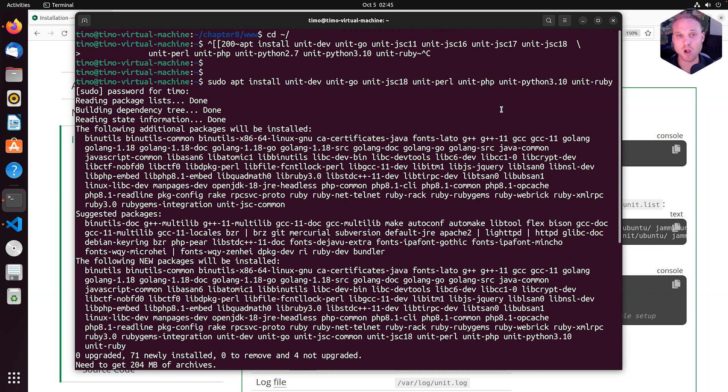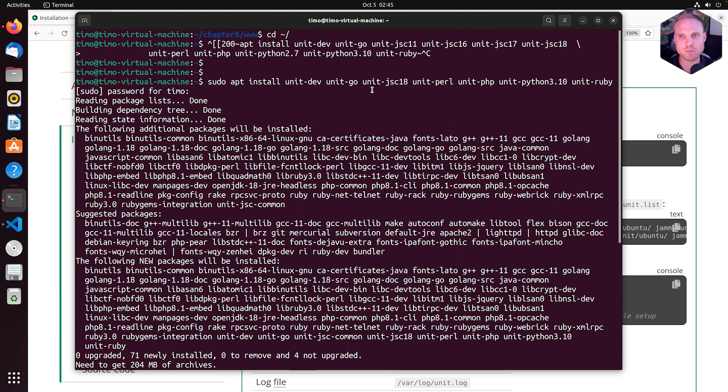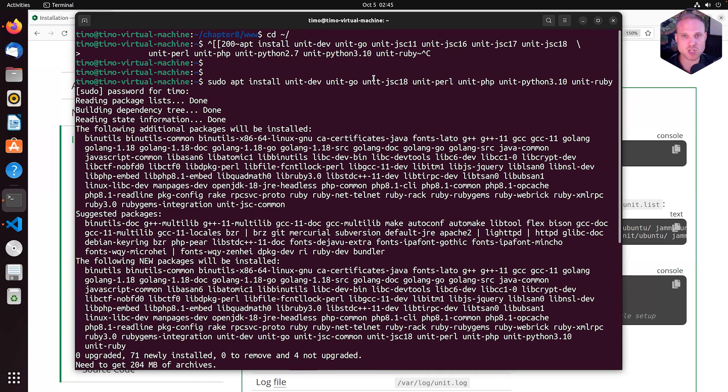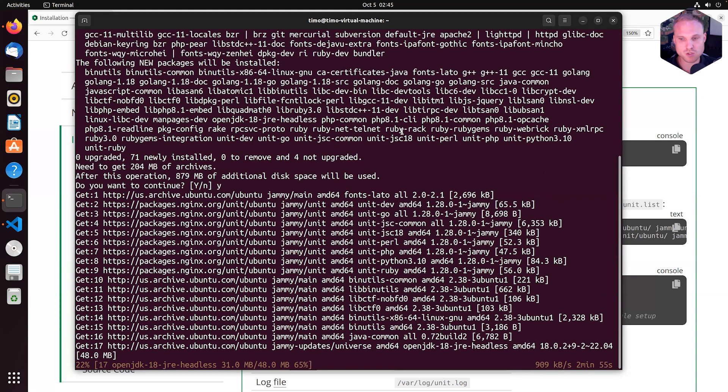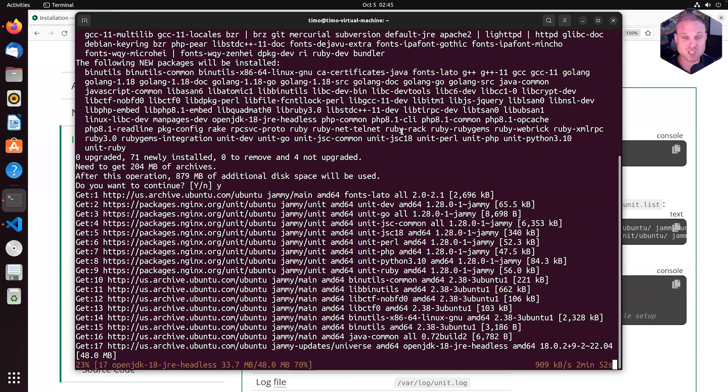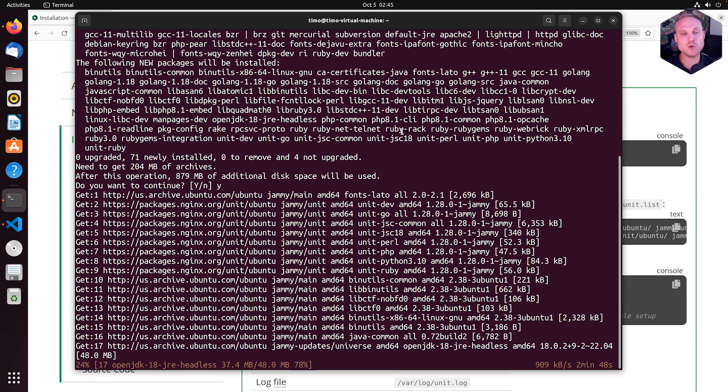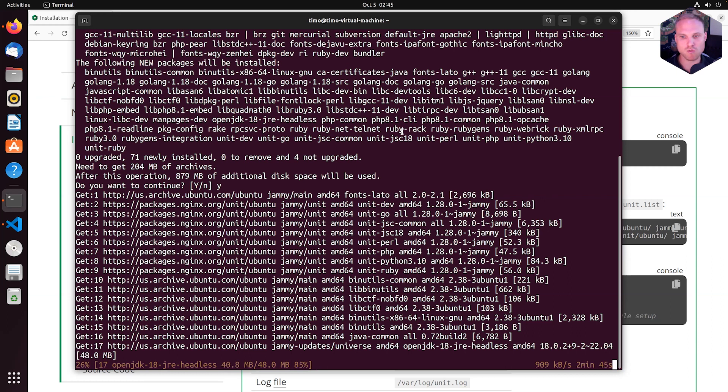...like I'm always absolutely into playing around with different languages and see how stuff works, that's why I'm just installing everything we have here from dev to Go to Java and Perl and PHP and Python, Ruby, everything. That's totally fine. And if you want to do it more precisely and you want to use it for Python or PHP only, you only have to install the language module for that specific language.